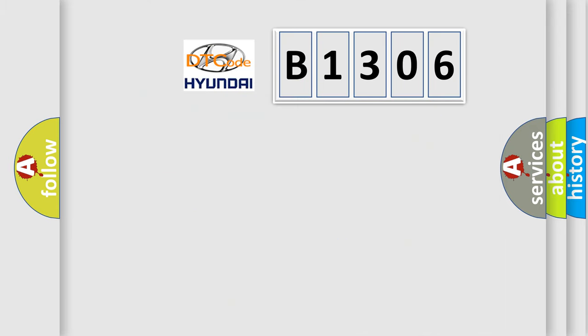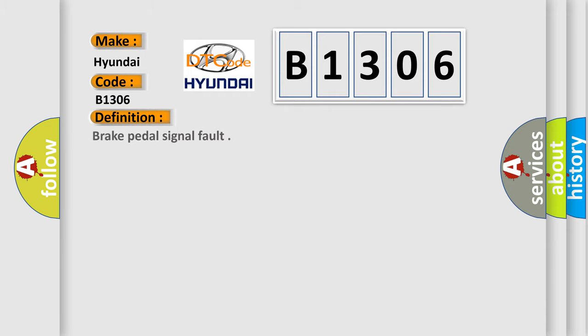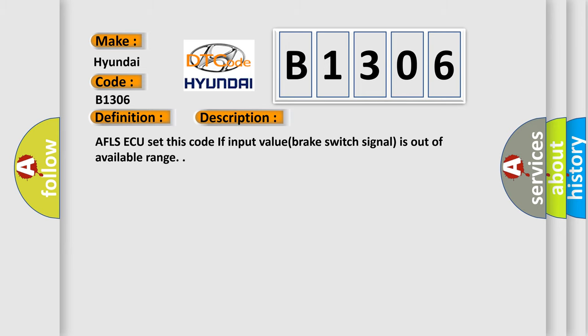What does the diagnostic trouble code B1306 mean specifically for Hyundai? The basic definition is brake pedal signal fault. AFL SAQ sets this code if the input value brake switch signal is out of available range.